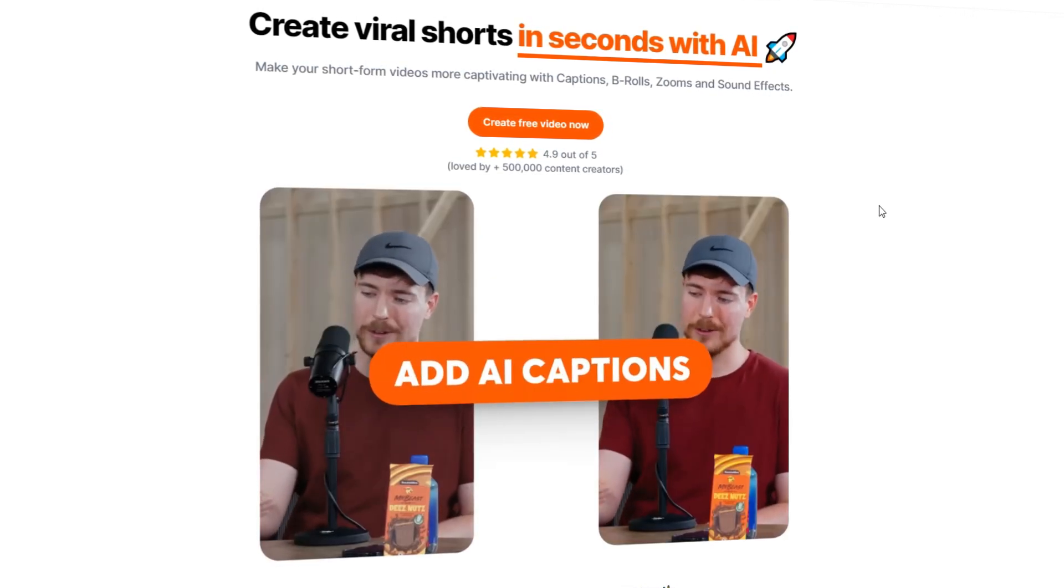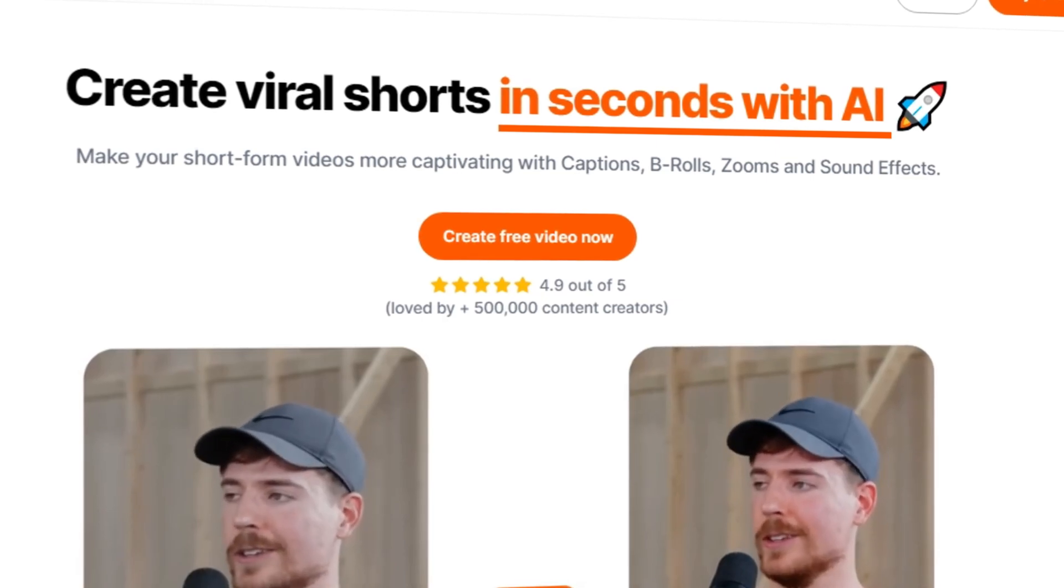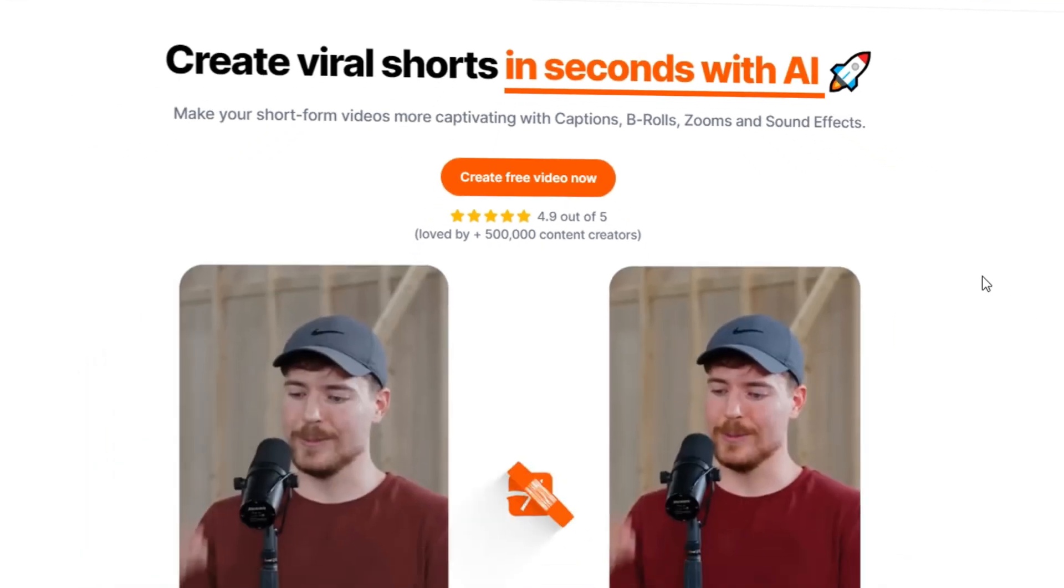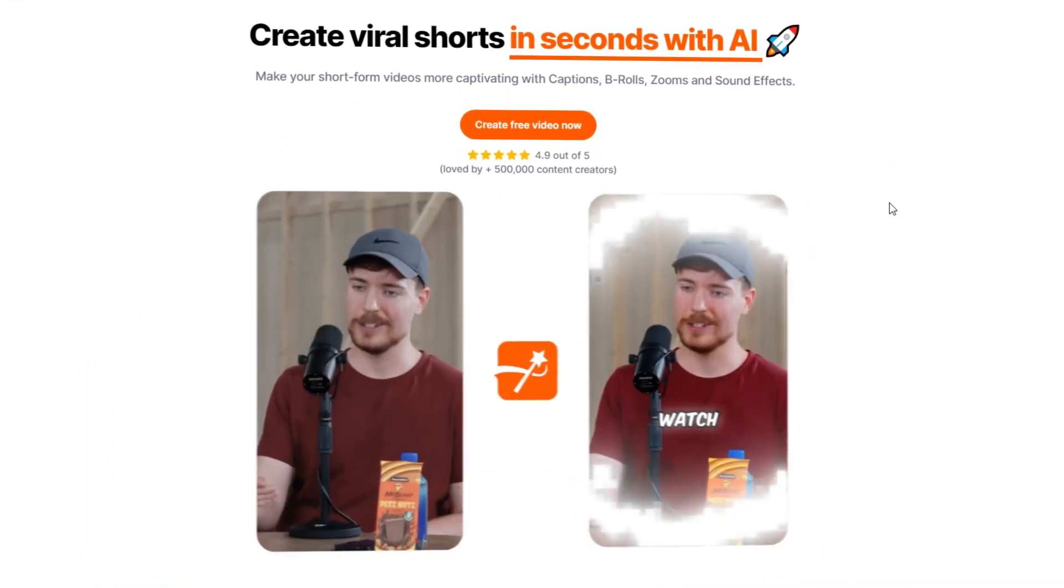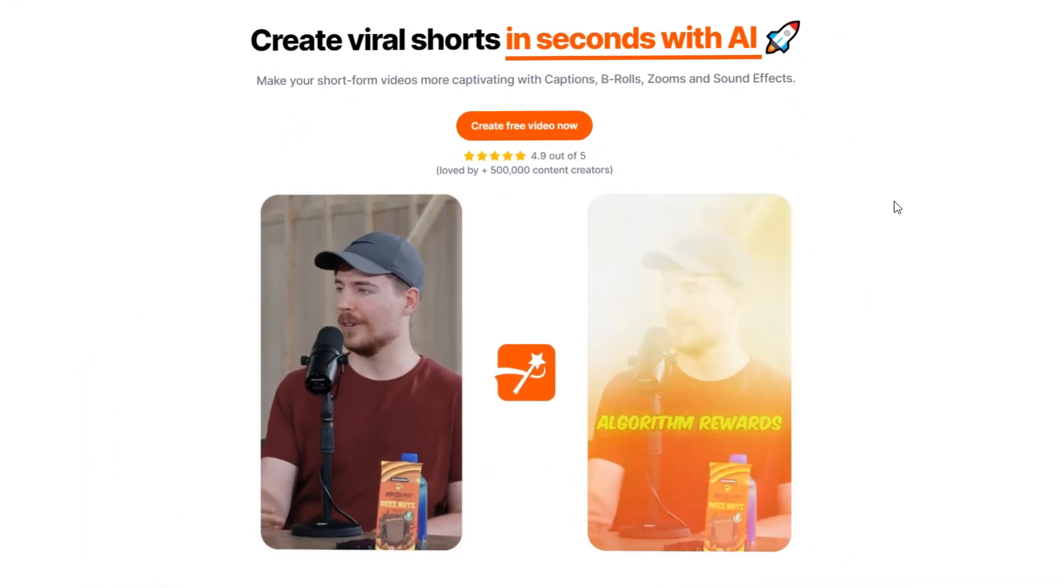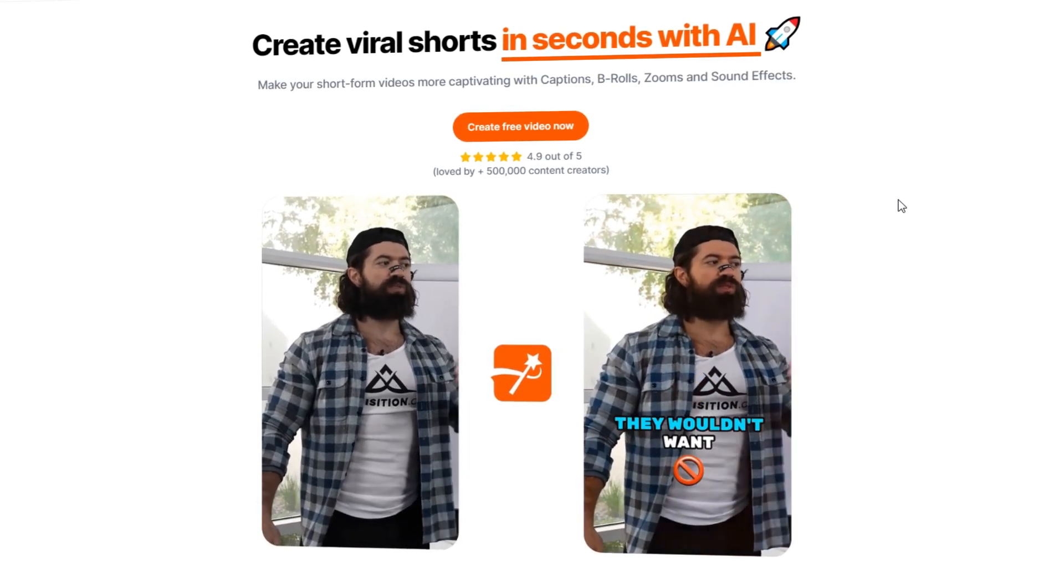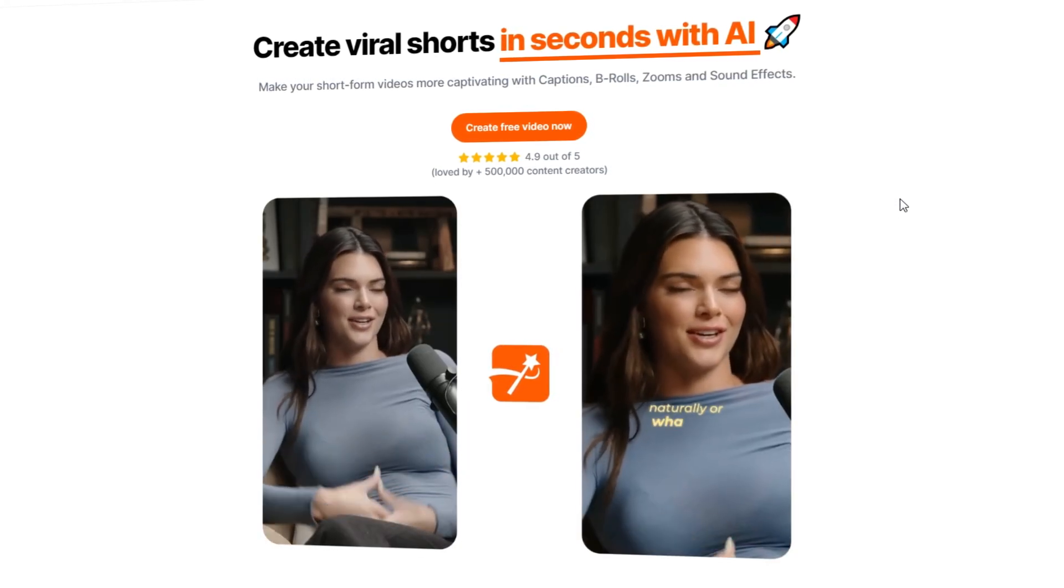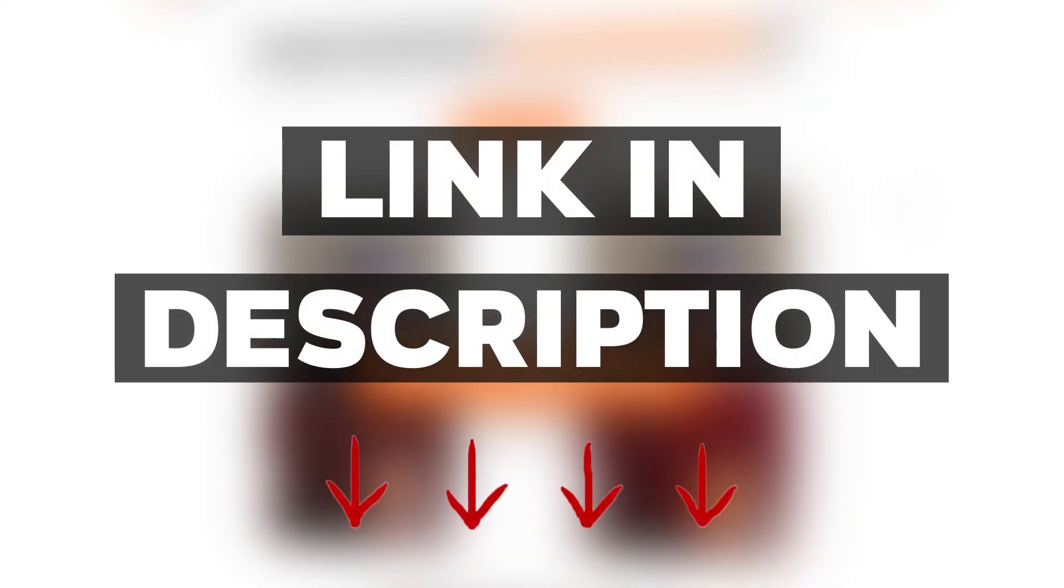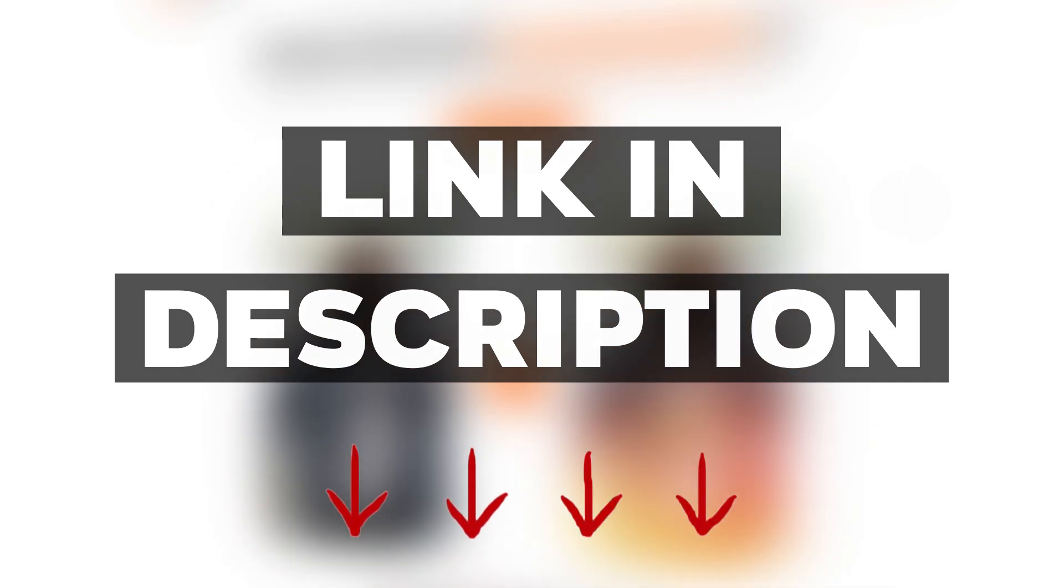So what Submagic does is it allows you to create viral shorts in seconds with AI. This allows you to create short form content with captivating captions, b-rolls, zooms and even sound effects. Now down below there will be a link you guys can click on to follow along with what I showcase within this video.